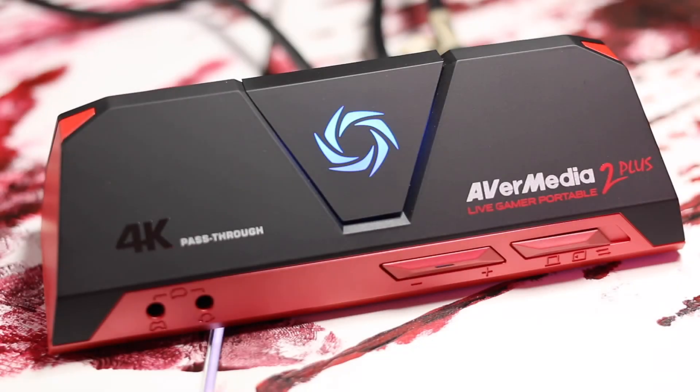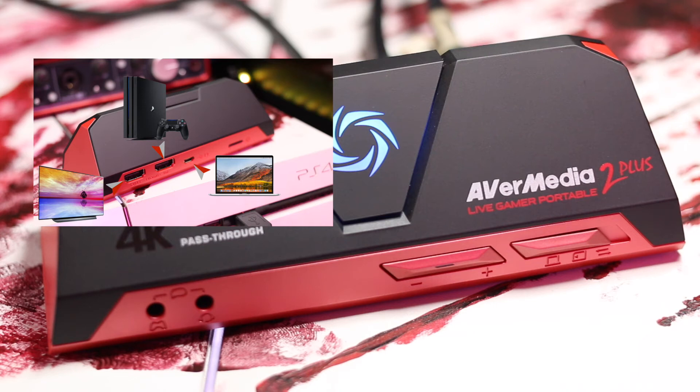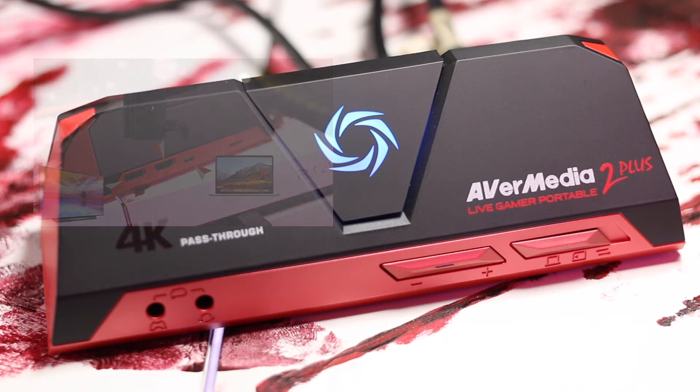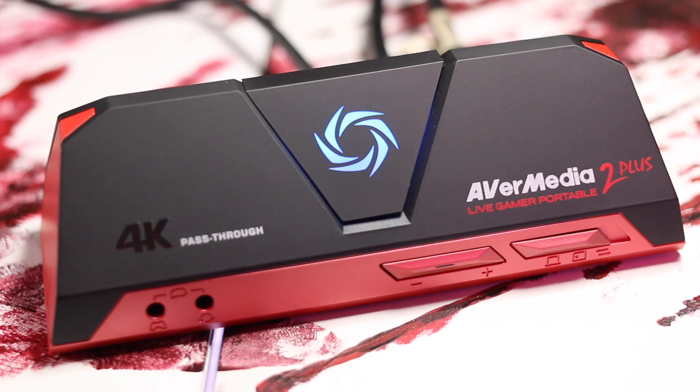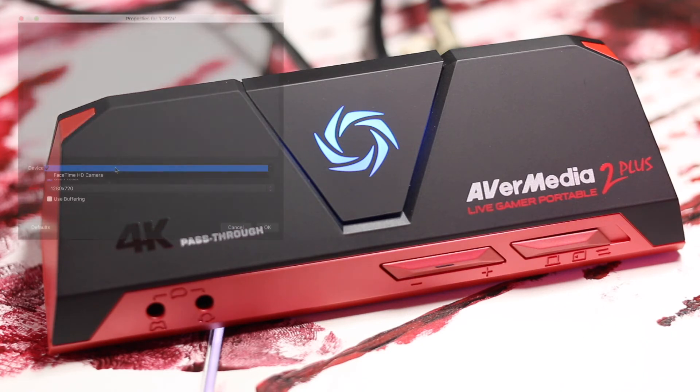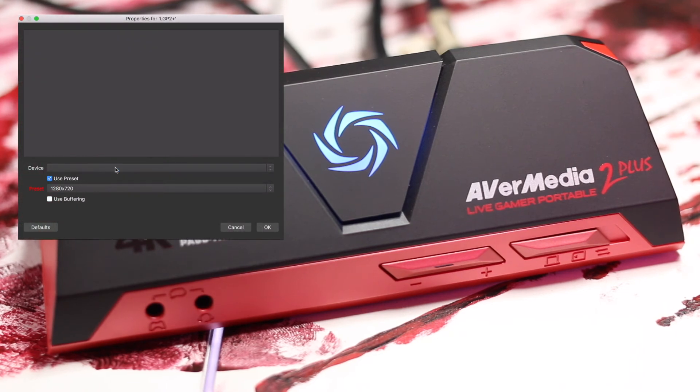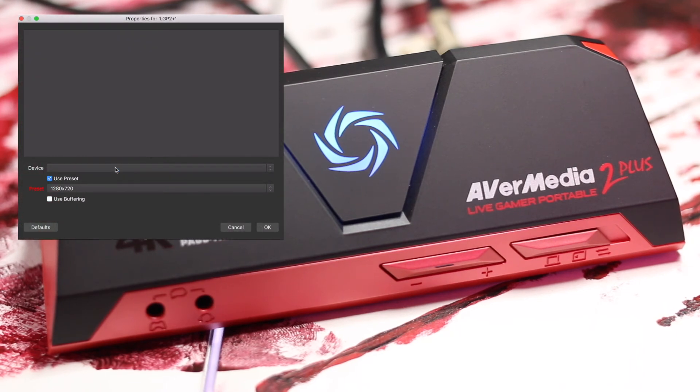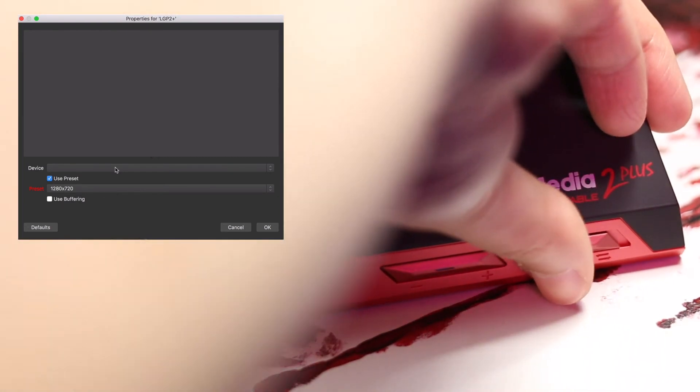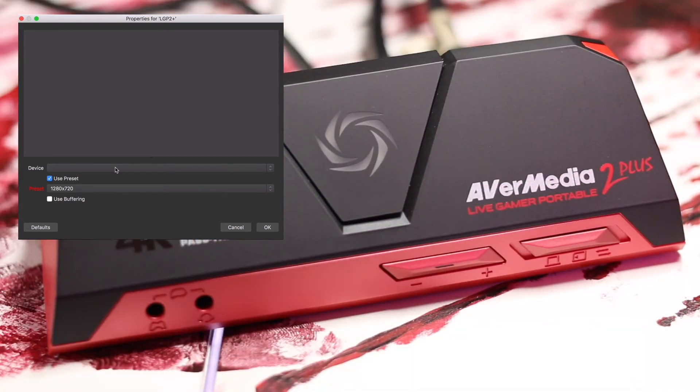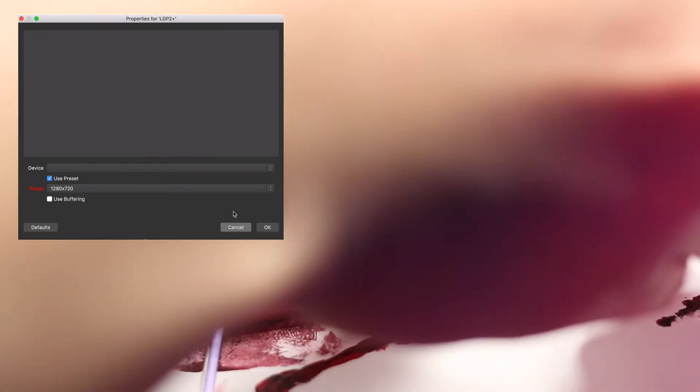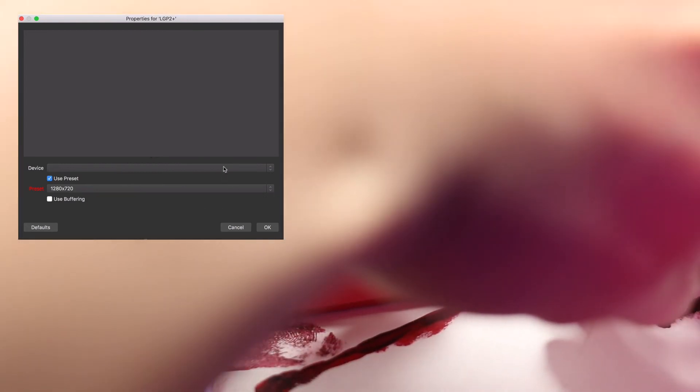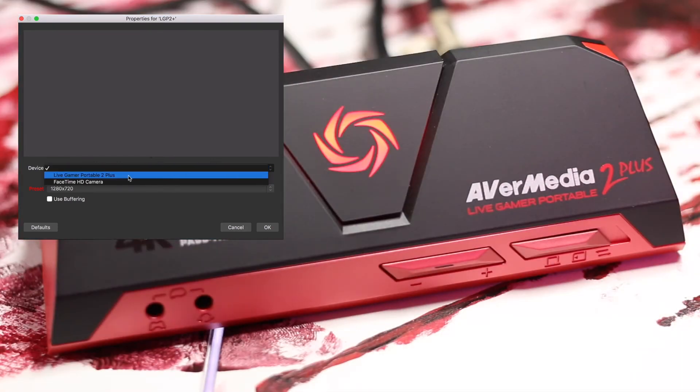First we need to make sure that all the cables are connected properly. Next, make sure that your capture device is set on PC mode. If not, just set it to PC mode. If it is already set in PC mode and you still can't see your capture device or your computer is still not recognizing your capture device, all you have to do is switch to PC free mode, wait for it to reboot, and switch it back to PC mode. After it reboots, it will show up on your computer.